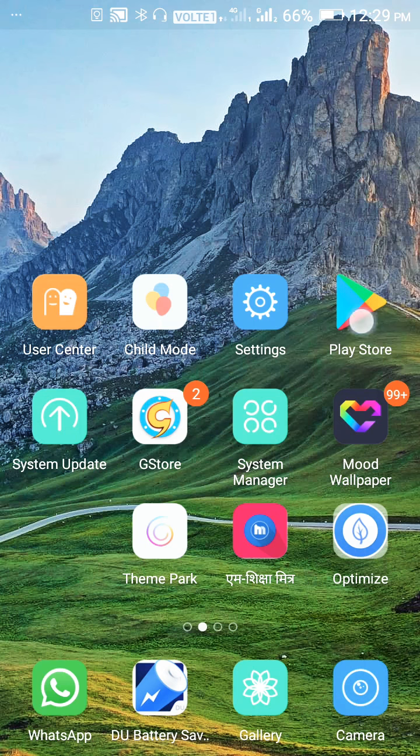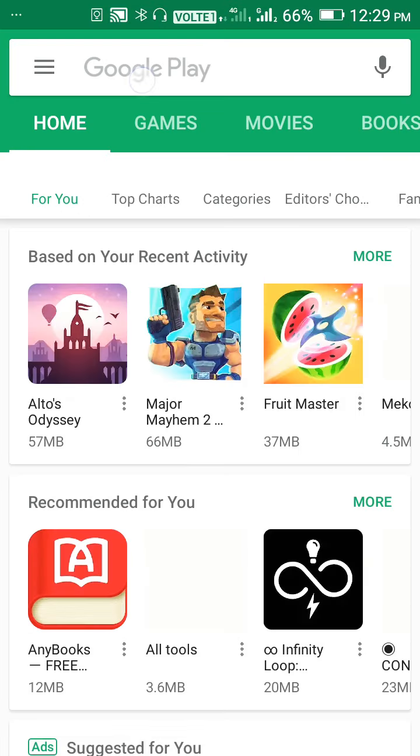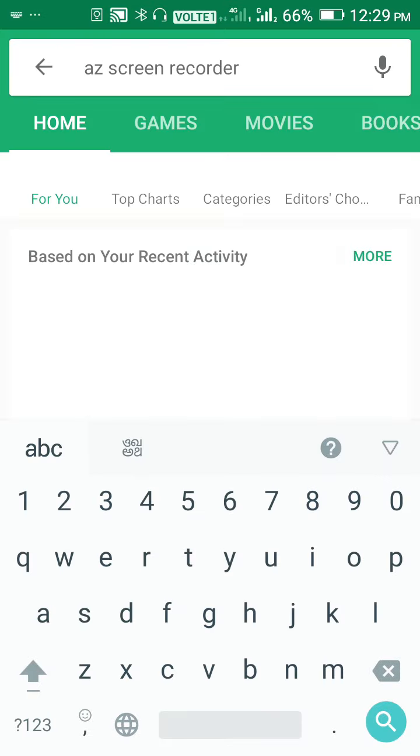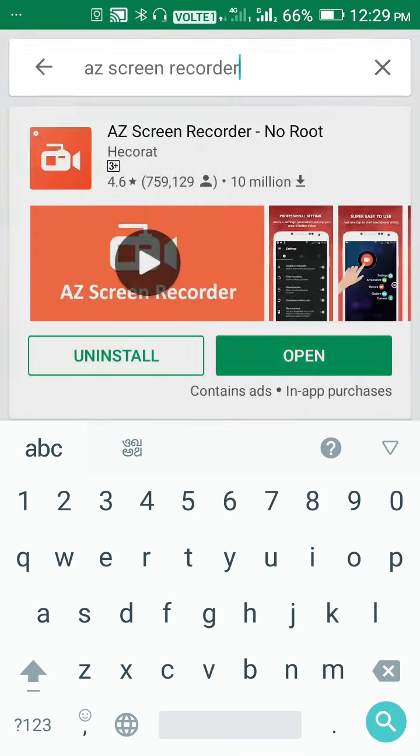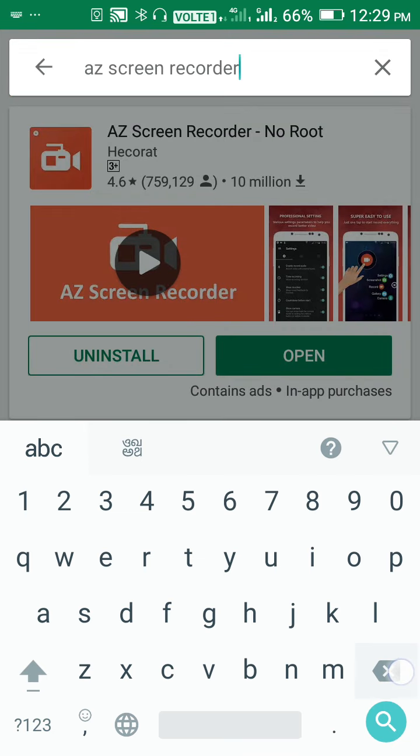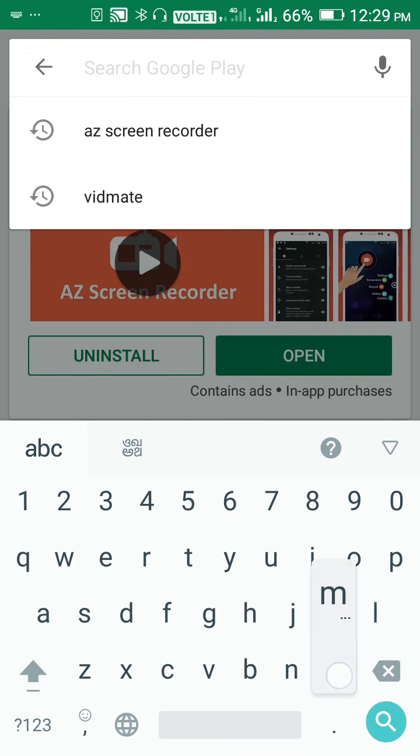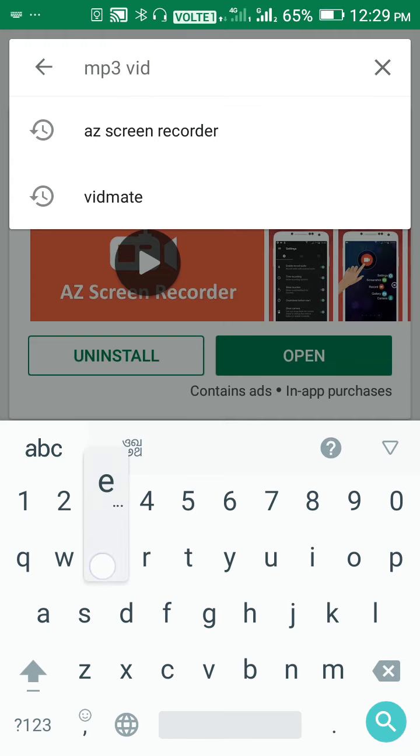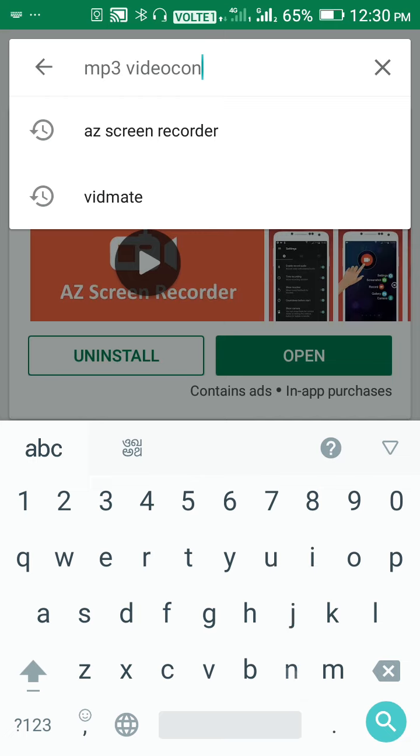Hello guys, today I will show you how to play videos on a keypad phone. First, you have to download an application from Play Store named MP3 Video Converter.